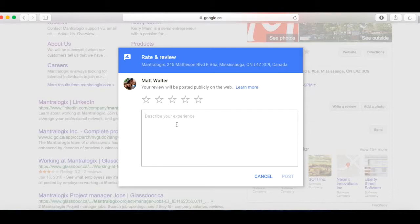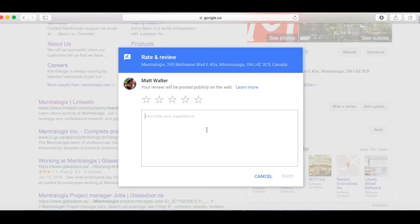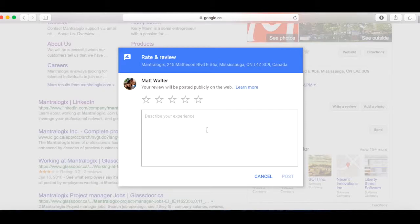And then you write your information on your interaction with the business, what you liked, what you did not like. And just remember, this is very impactful for the business. And also it impacts you as well. Google can eliminate it if you're talking just a bunch of nonsense about the business.